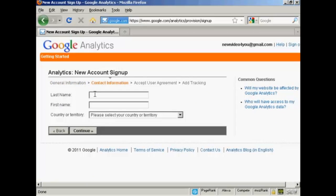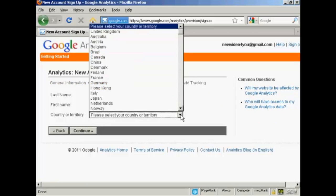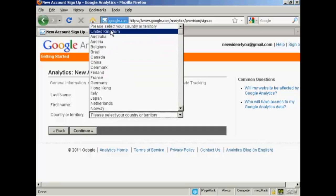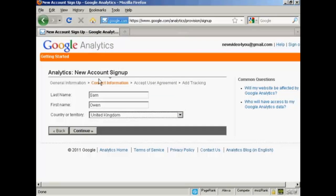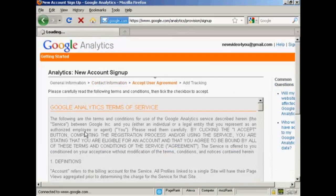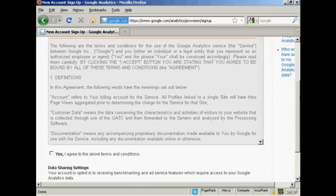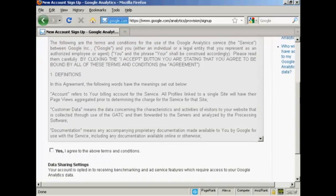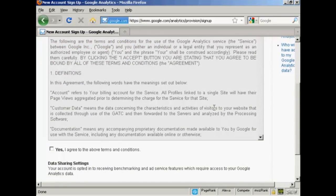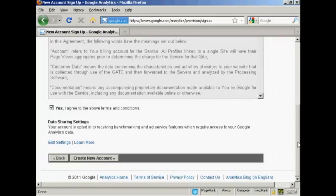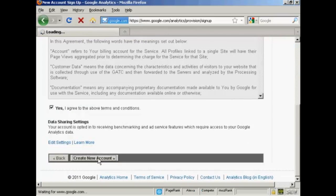Then they want your first name and last name. And then they want your country or territory. Again, I'm going to select United Kingdom. And then Continue. You then need to read and agree to the terms and conditions. And when you've done that, check the box that says Yes. And then click on this button here, Create a New Account.